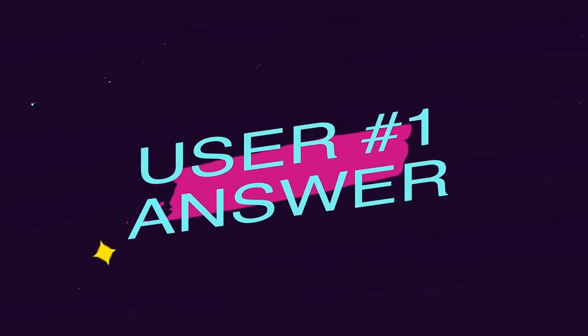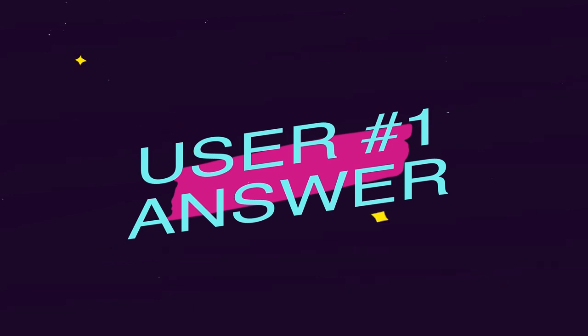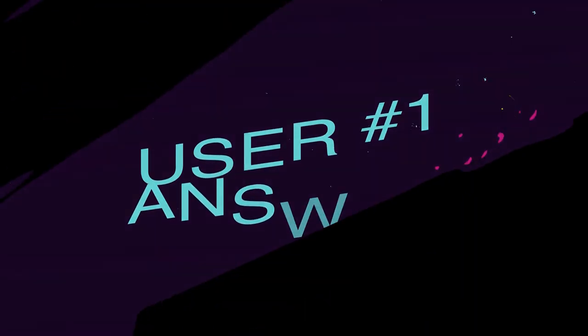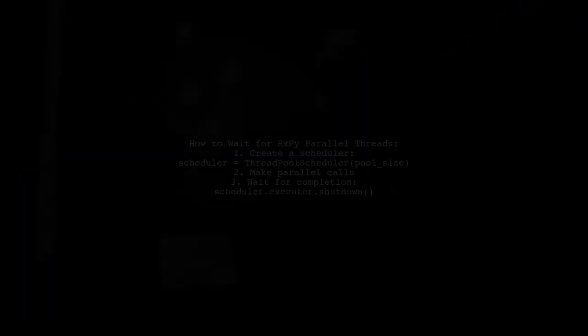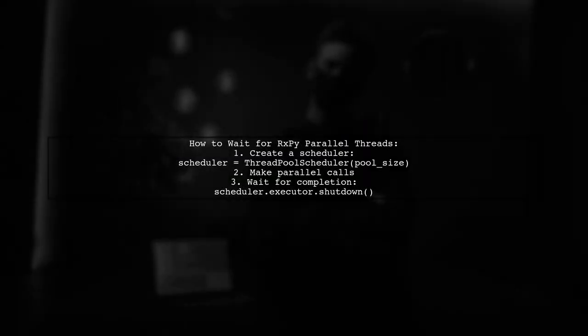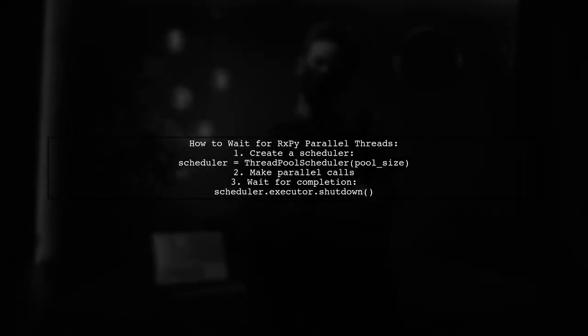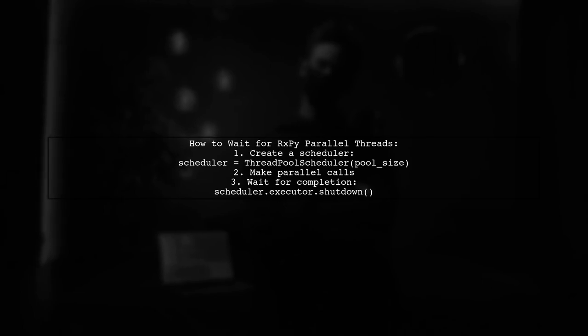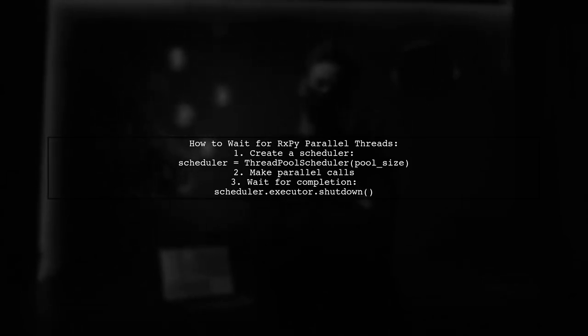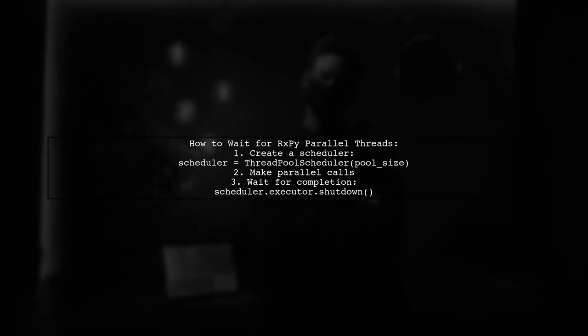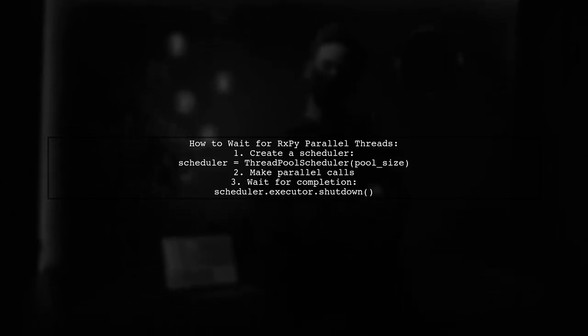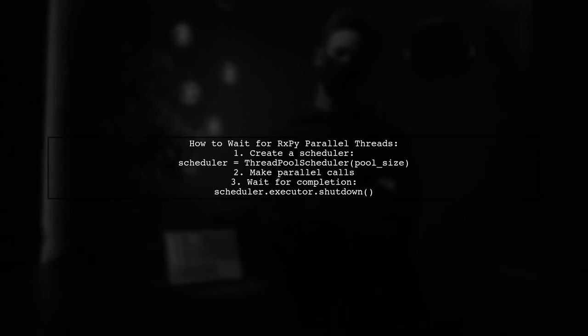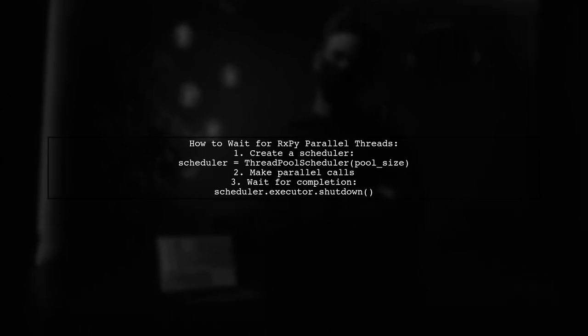Let's now look at a user-suggested answer. To wait for RxPy parallel threads to complete using ThreadPool Scheduler, first create a scheduler with a specified pool size, then make your parallel calls. Finally, call the shutdown method to wait for all threads to finish.